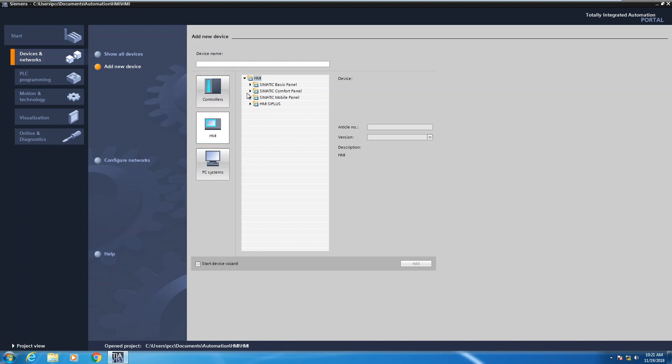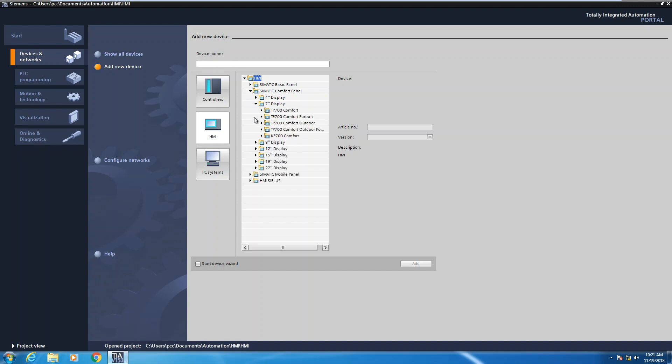The first device that we're going to add in is going to be a Siemens comfort panel. So I will pick the SIMATIC comfort panel category. Then you will have to pick the size of your comfort panel. I'm going to pick a seven inch display. Then I have to choose between a touch only or a key panel. So I'm going to pick a touch only device, which is the TP700.